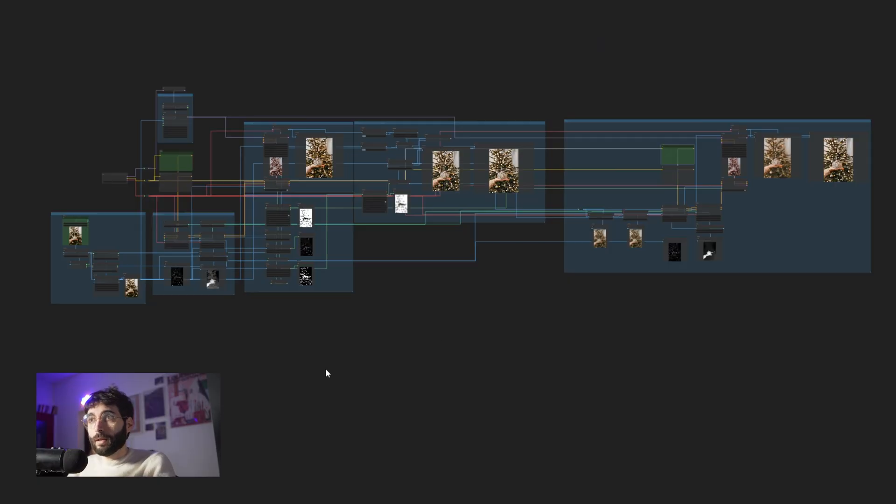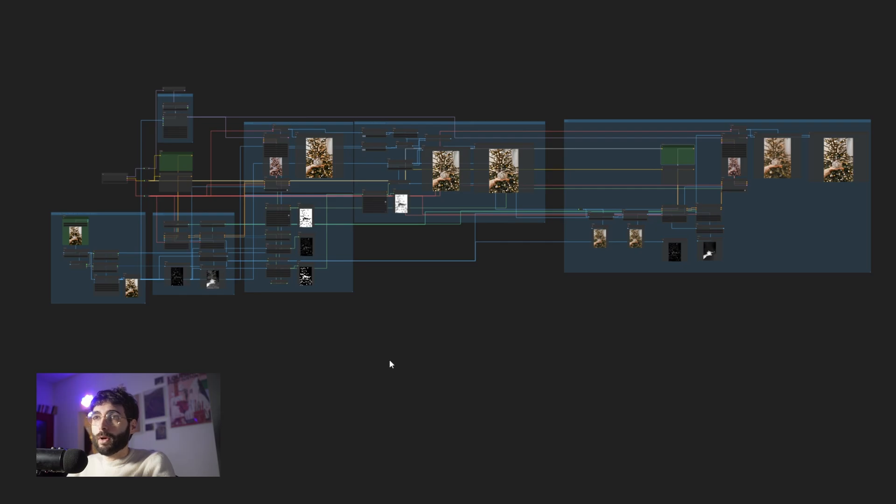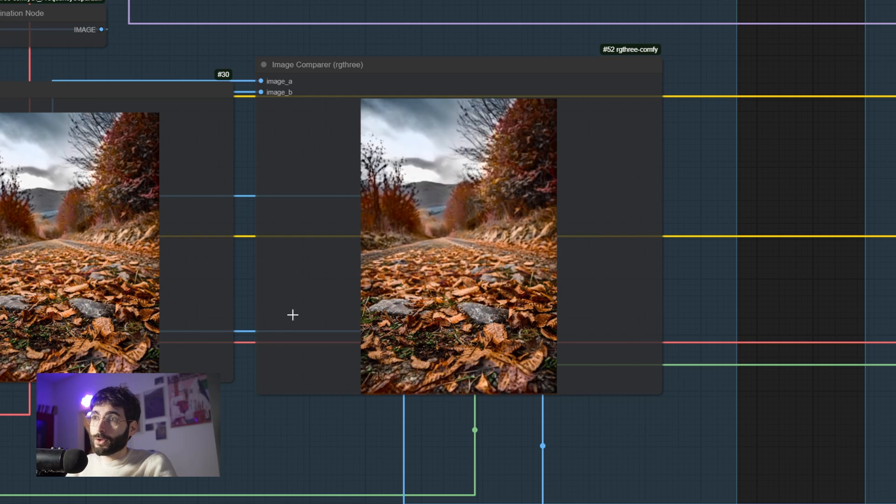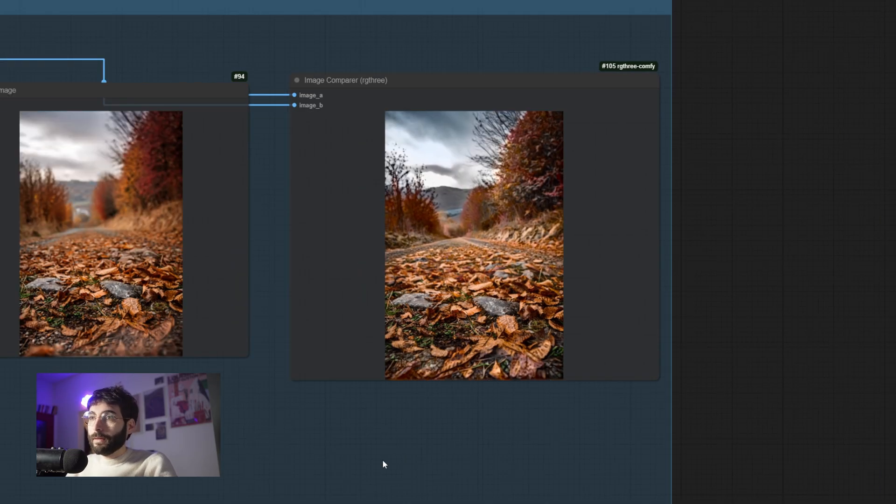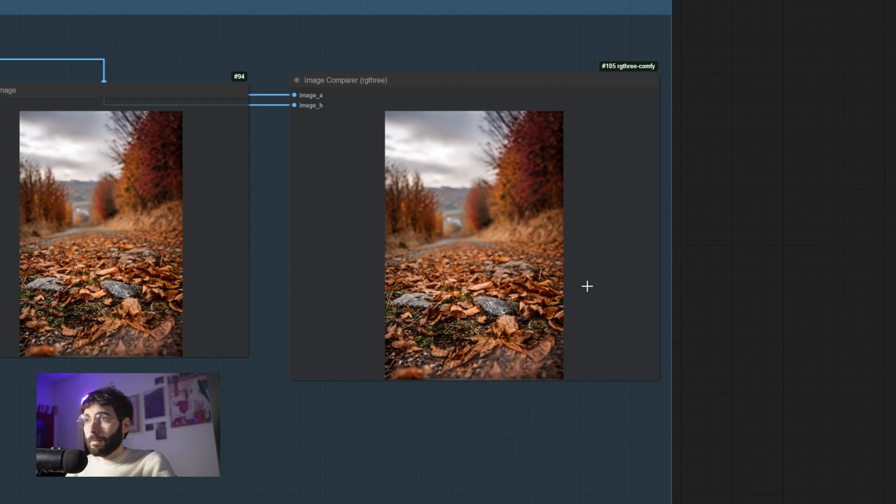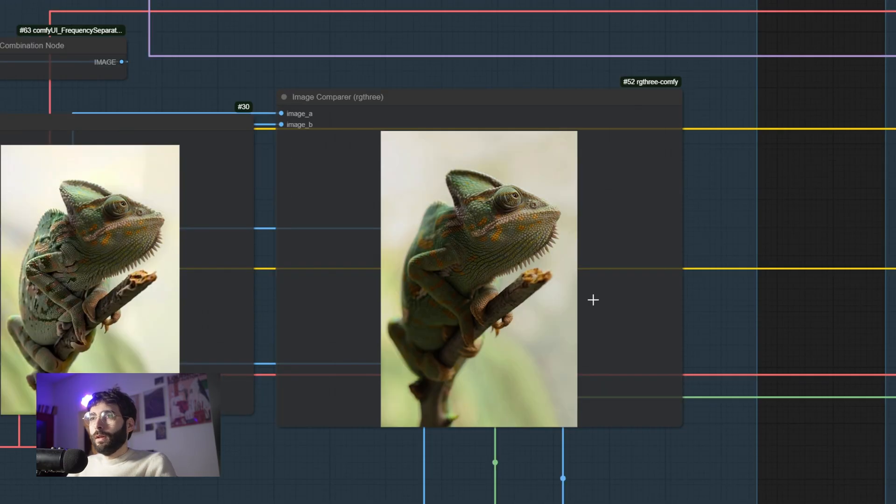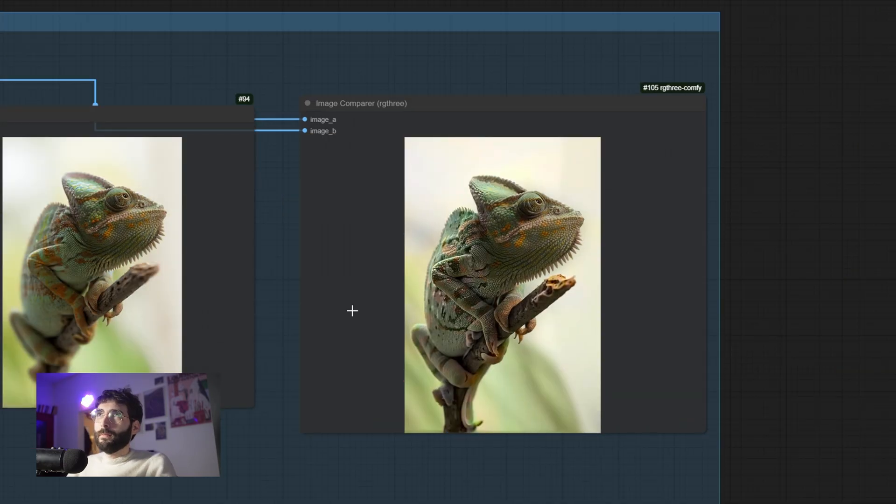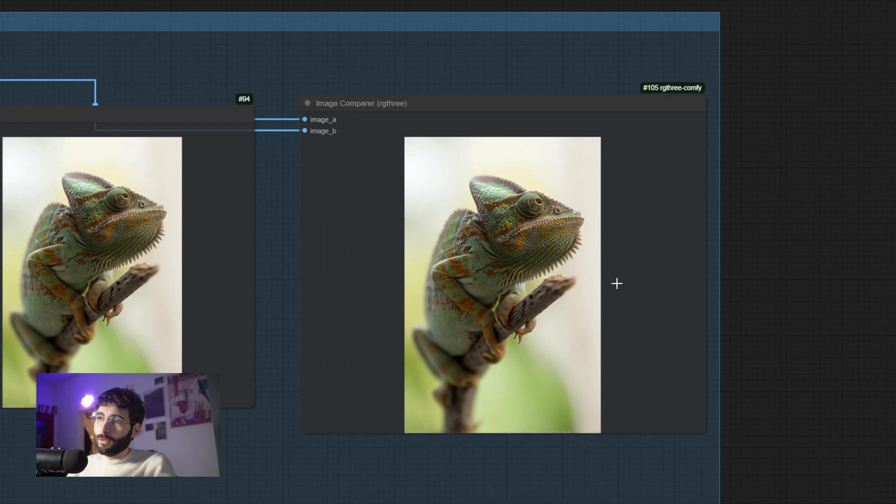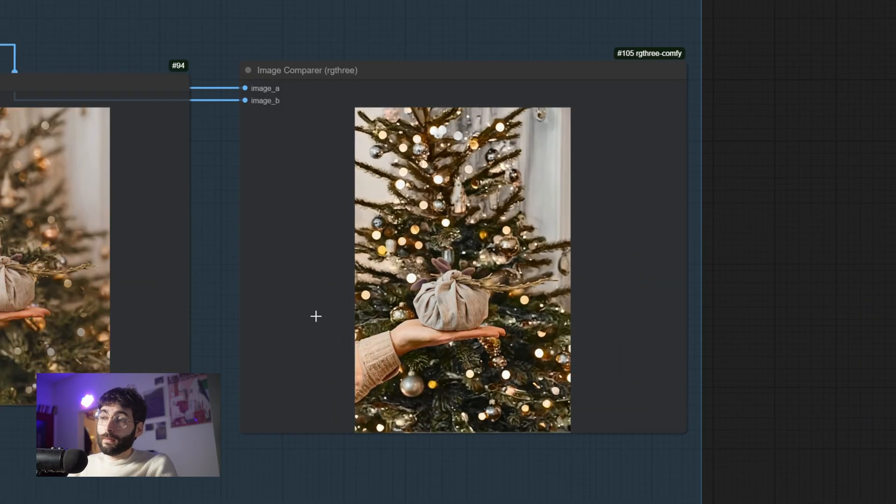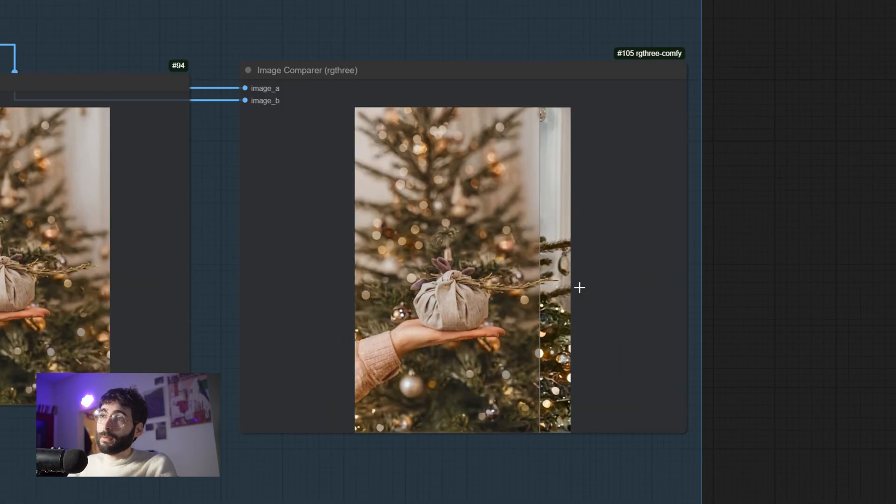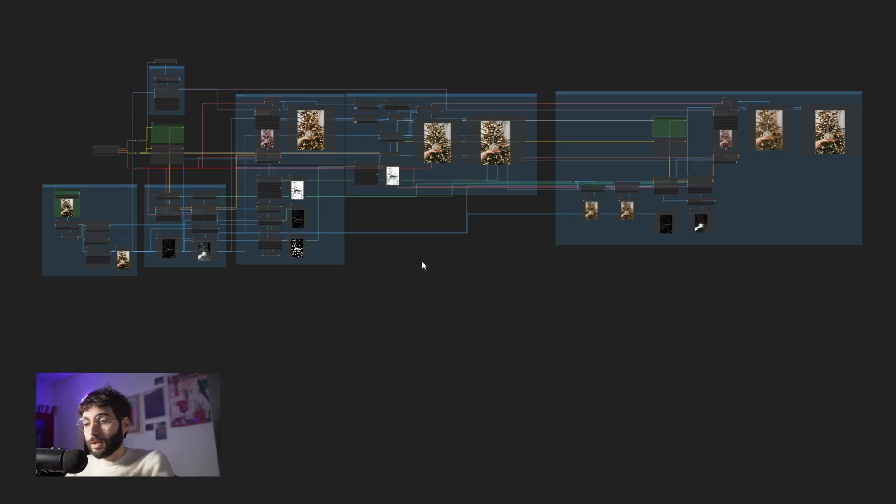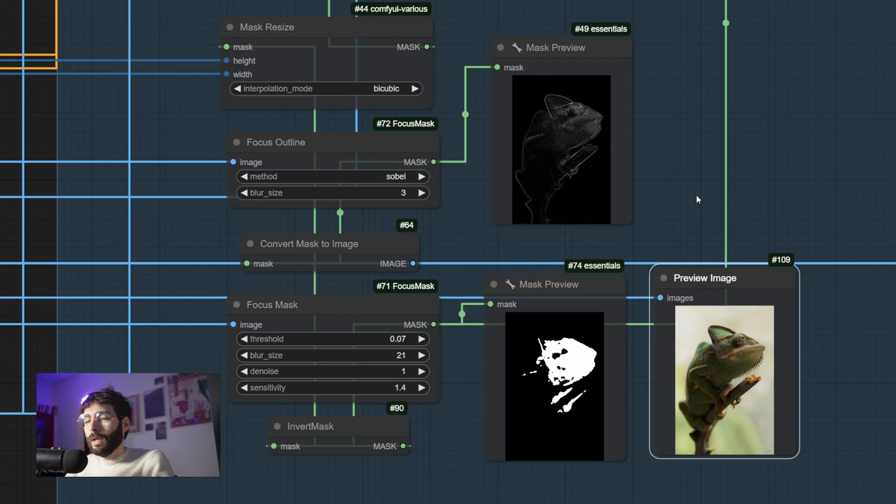We'll be taking a look at this workflow which in reality is two different workflows. One part is the de-blurrer workflow and the other is the blurrer workflow. We'll see how we can go from this picture to this picture by blurring the background and then back again. Same as always, you'll be able to find this workflow in the description below as well as any other custom nodes and models you might need.